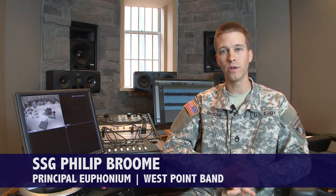Hey guys, Phil Broom here again from the West Point Band. I'm here to give you another video tutorial on how to make your recording sound better for all you tuba euphonium players out there.